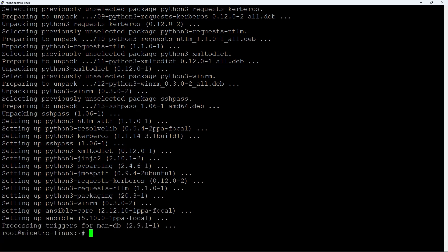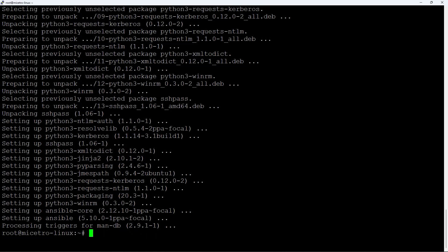Ansible uses SSH in order to connect to other machines and orchestrate them — tell those machines what to do. So you need to make sure SSH is installed. If you're at the terminal directly, just run sudo apt install openssh-server, hit enter, and you'll have SSH installed and ready to use.